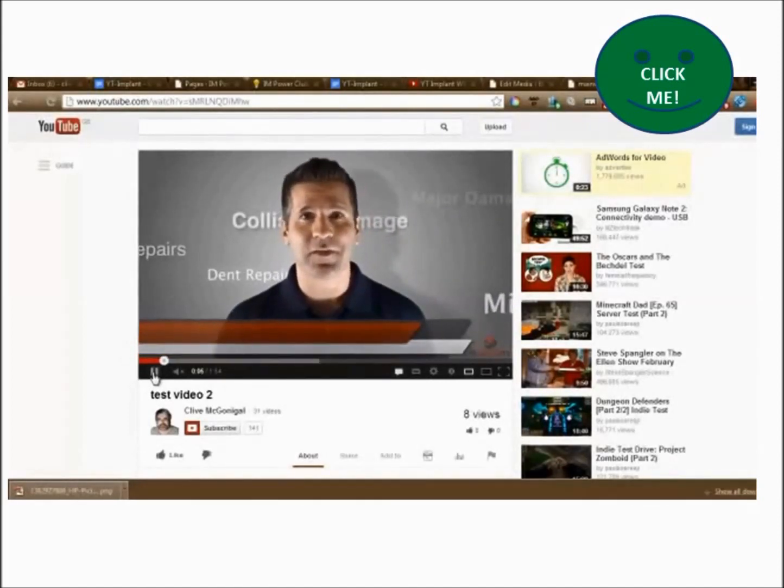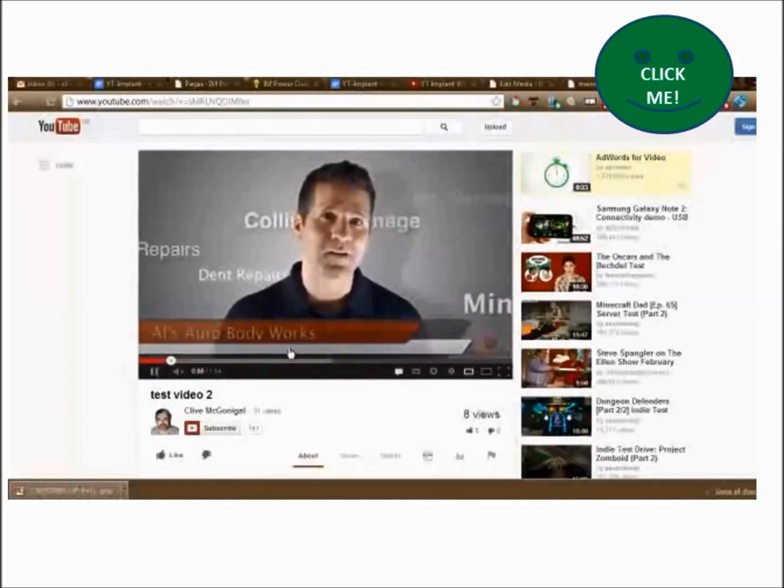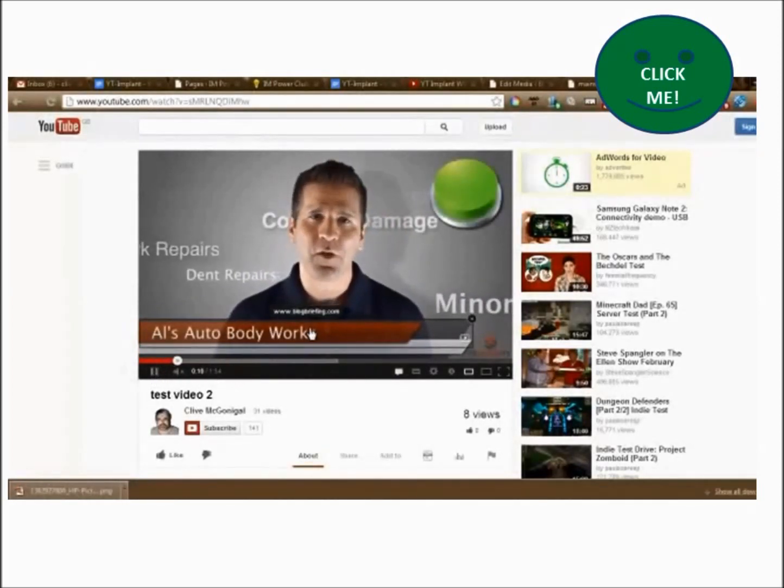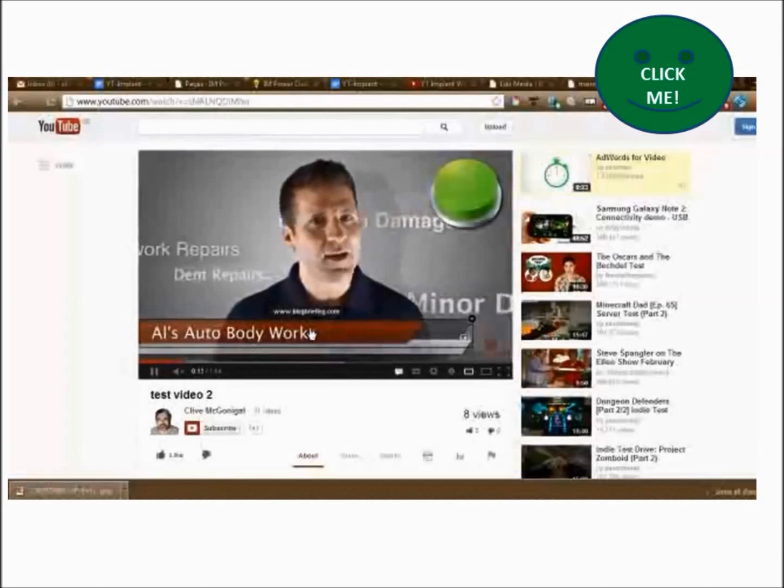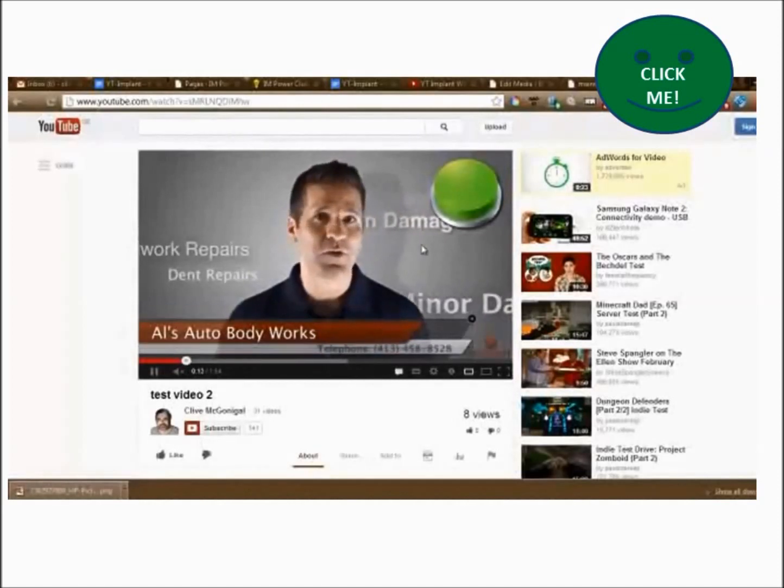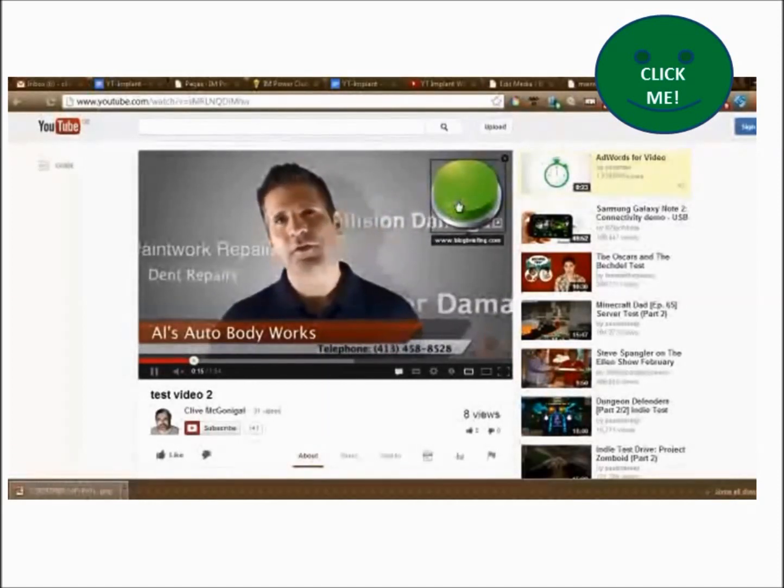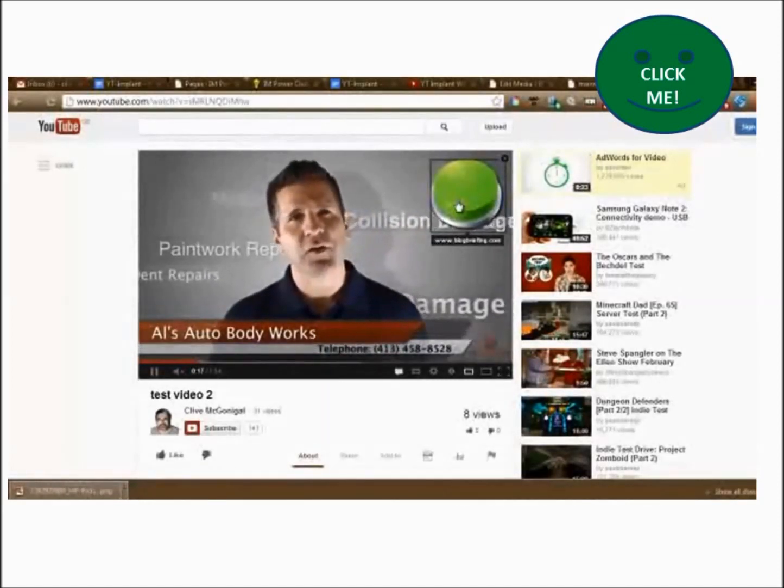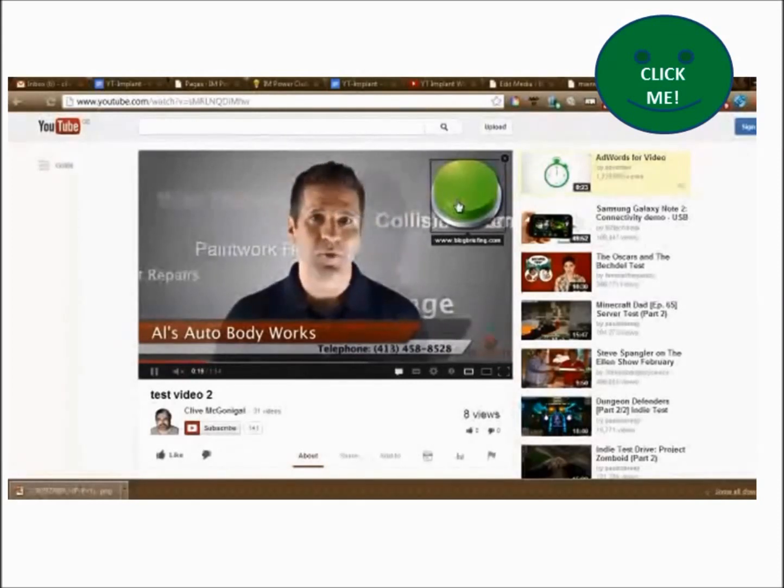And here comes the logo. There it is. And that is now clickable. I'll click on it in a moment to an external website. And there's the button which is also clickable to the same external website. Let me click on that now.